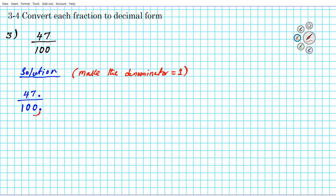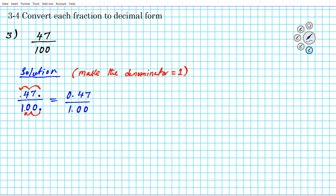Since the denominator has two zeros, we move the decimal point two places to the left to make it one. To preserve equality we move the numerator's decimal two places to the left as well. This gives us 0.47 divided by 1.00. Simplifying: 0.47 divided by 1 equals 0.47 — that is our final answer.